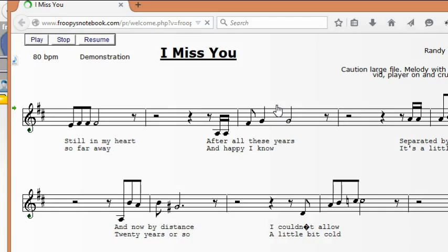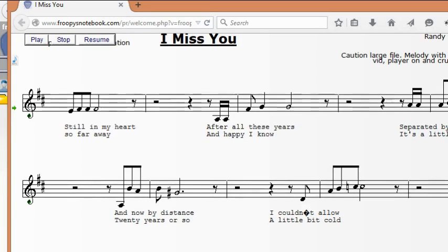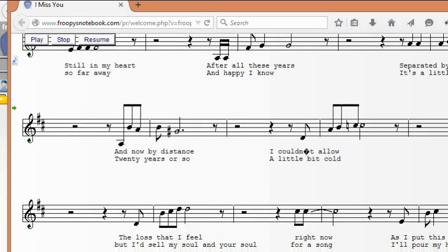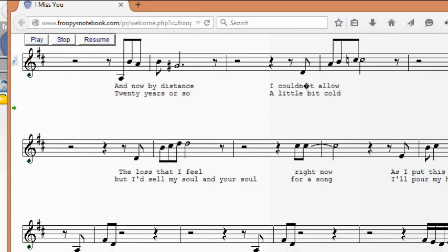Here's an example of a fairly complex tune. It's got the words, music, repeat signs, and several musical symbols.